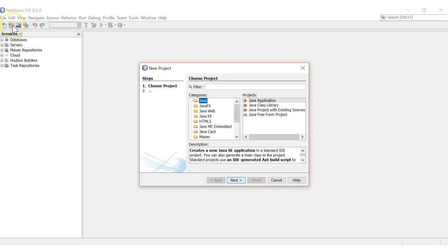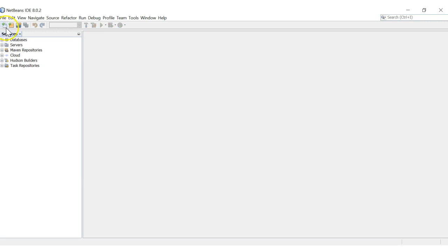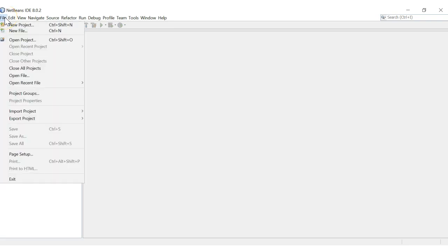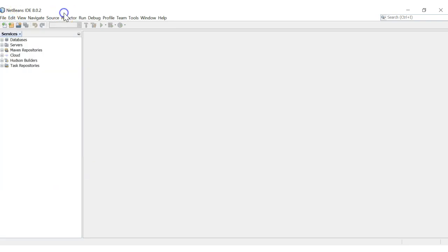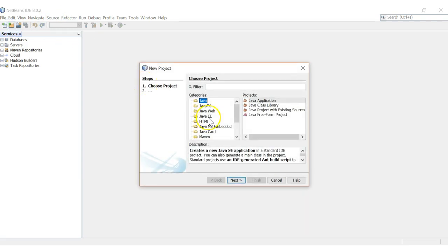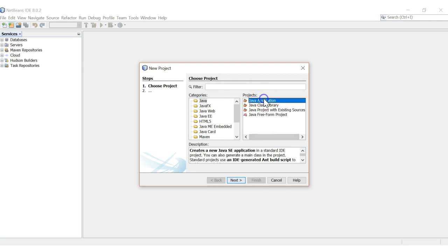We just hit this link here to create a new project. So it says new project, new file, and you can also go under File and New Project as well. We're going to create a new Java project — it says create a new Java SE application in a standard IDE project. You can also generate a main class in the project. So we're going to create a Java application here.